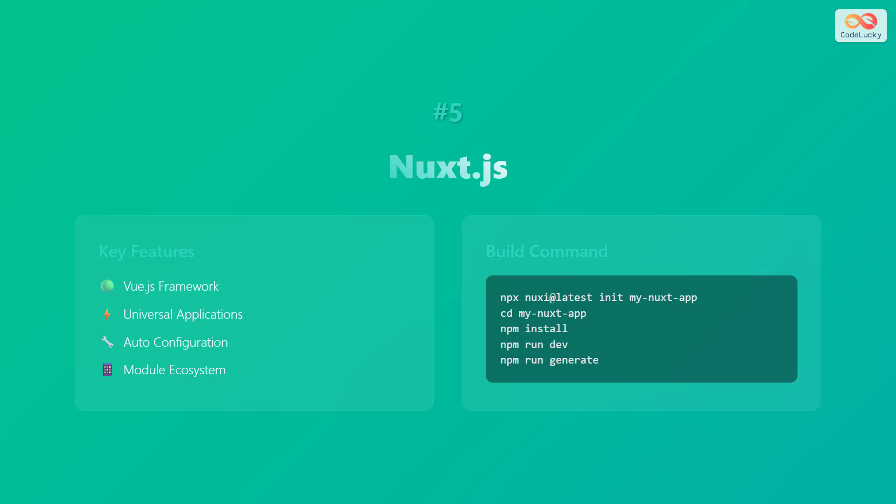The build command is as follows. First, execute npx nuxi at latest init my-nuxt-app. Next, change the directory to my-nuxt-app. Then execute npm install, npm run dev, and finally, npm run generate.